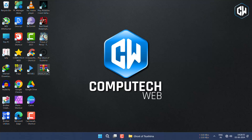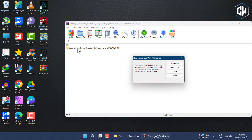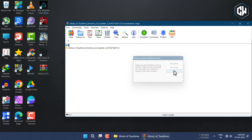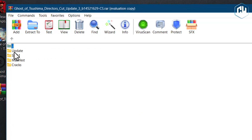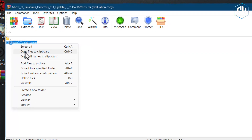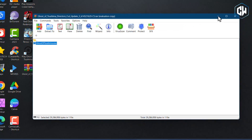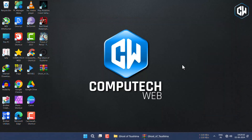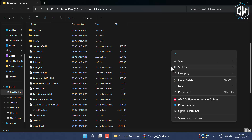Then open the downloaded zip file. Then go back to the game file location and paste the downloaded file there.